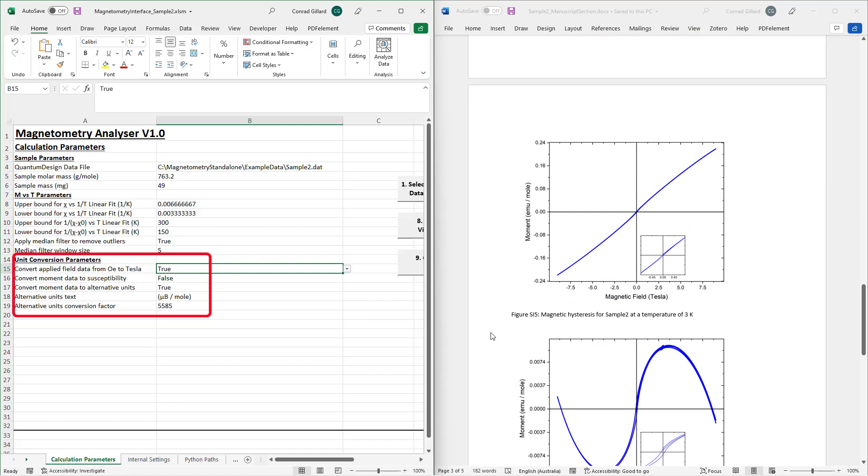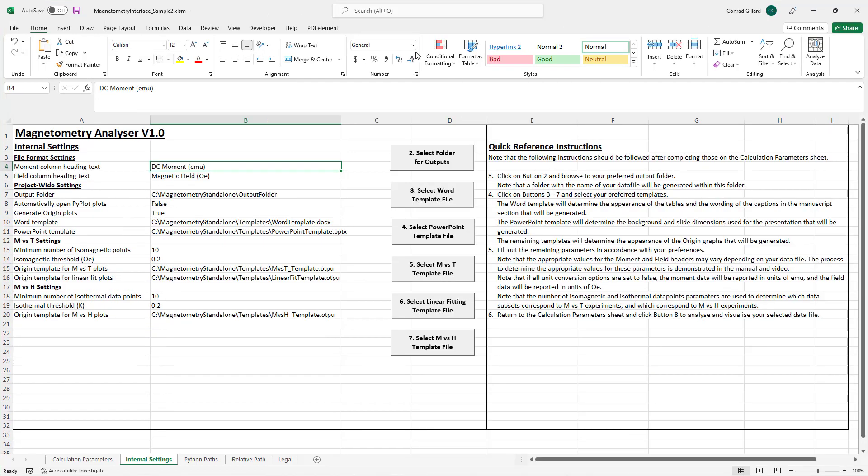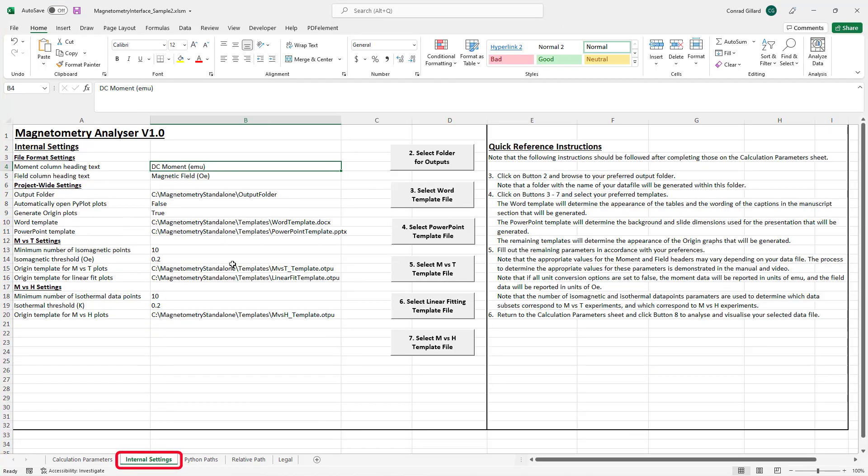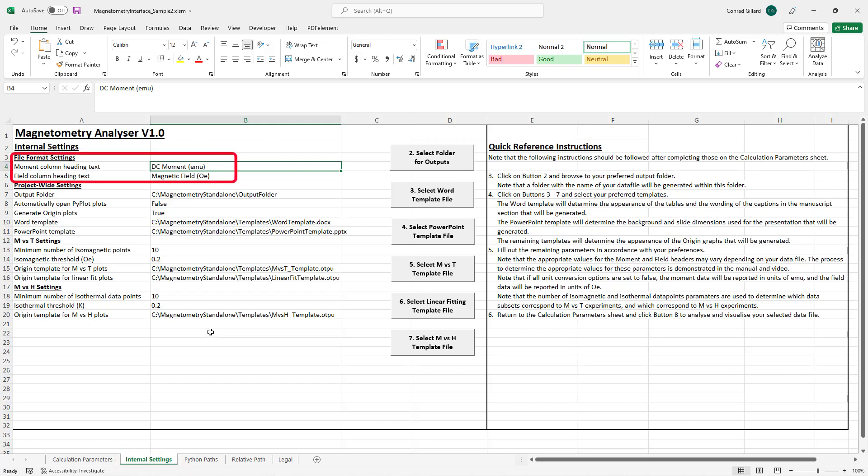The internal settings tab contains parameters that determine the cosmetic appearance of the plots and ensure that the input file is correctly interpreted. The first of these parameters are the moment and field column heading texts.